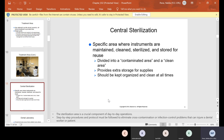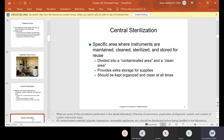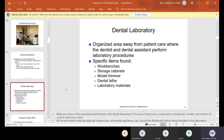There's a central sterilization area where instruments are maintained, cleaned, sterilized, and stored for reuse. They are divided into a contaminated area and a clean area, and they also provide extra storage for supplies. Everything should be kept organized and clean at all times.